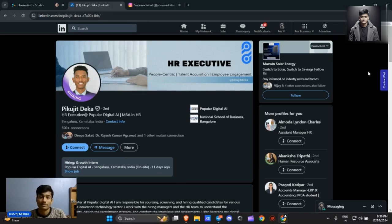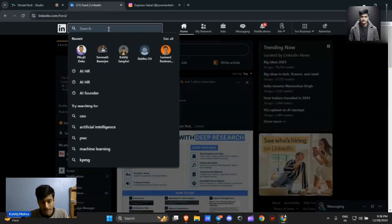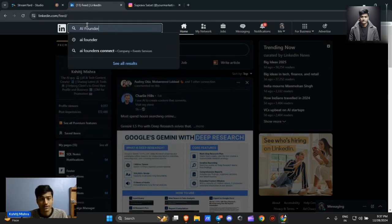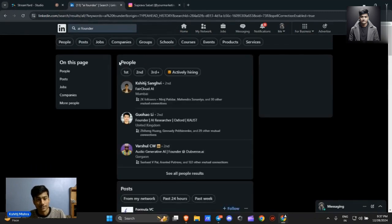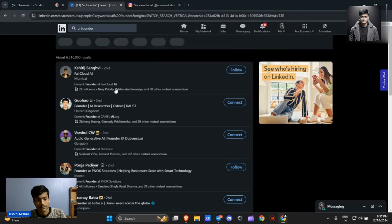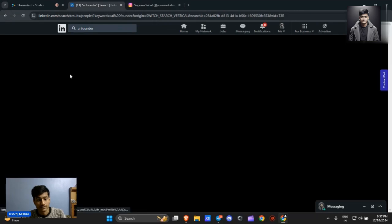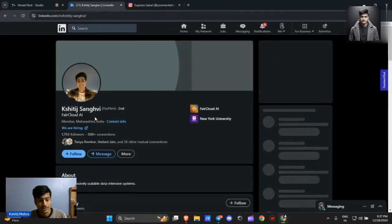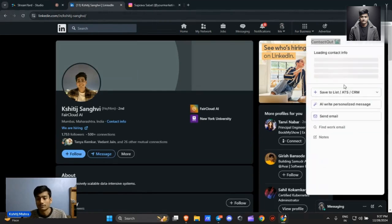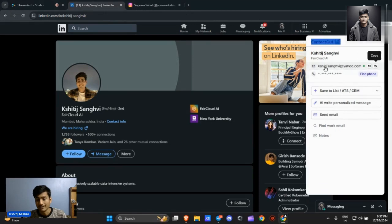If I want an email of a founder, I will write 'ai founder.' If I click on the search button and click on the people section, I got this one, Shiteesh Sangavi. If I click on the Contact Out button and click on view email, I will get the email of this person.